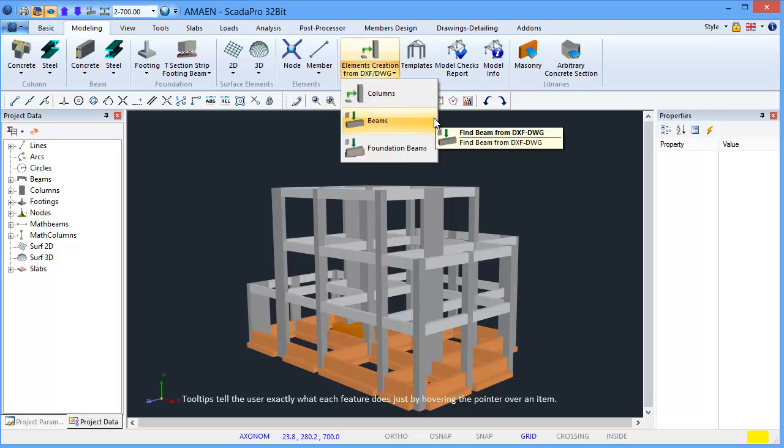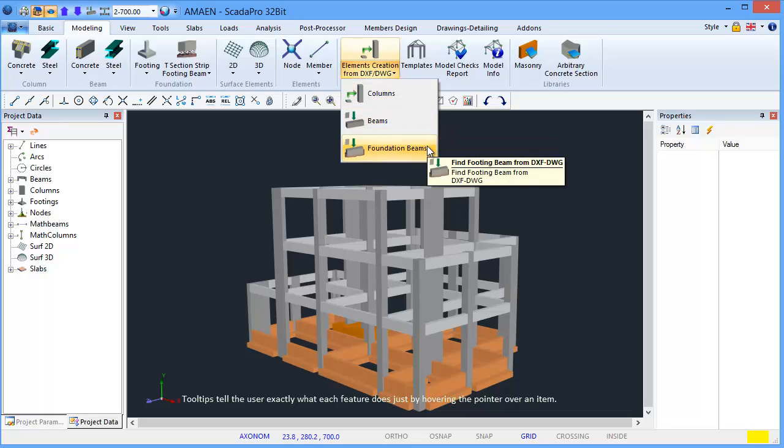Tooltips tell the user exactly what each feature does just by hovering the pointer over an item.